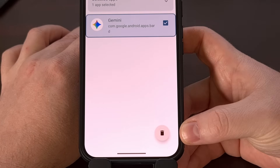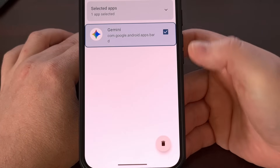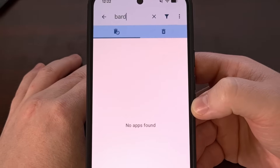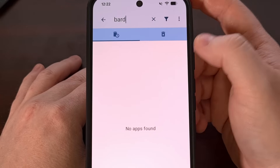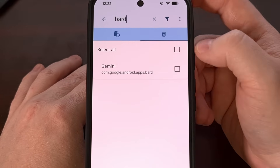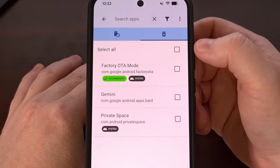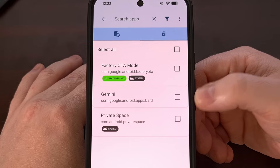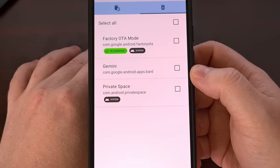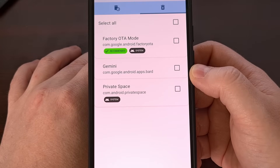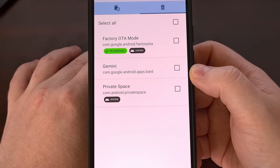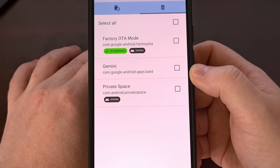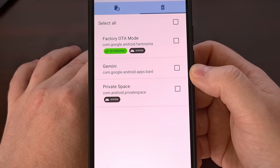Selecting it gives us access to the trash can icon at the bottom. With Gemini selected, tap that trash can icon and confirm. You'll see the application disappear from the installed apps tab and it will appear in the uninstalled apps tab with the package name com.google.android.apps.bard. If you'd prefer to do this manually, you're welcome to use the ADB shell pm uninstall command — I have several videos on this channel showing that manual method as well, and I'll have a couple of those linked below.